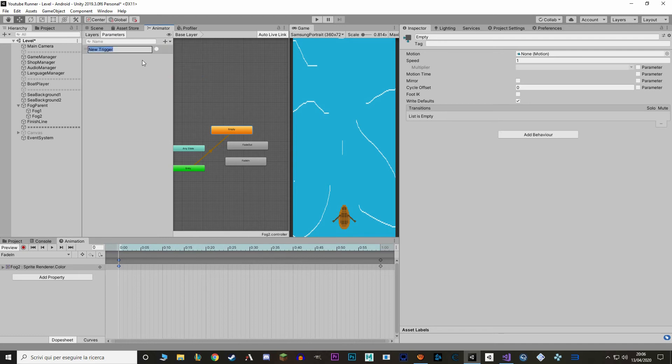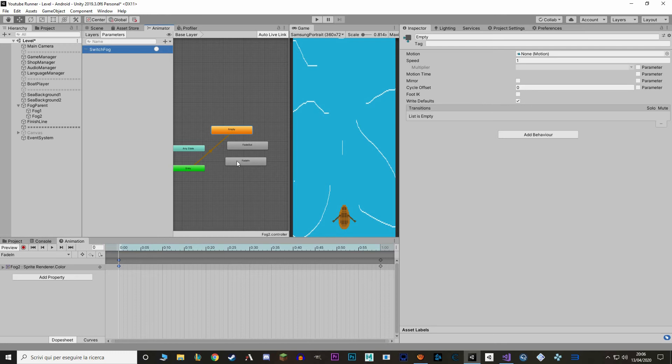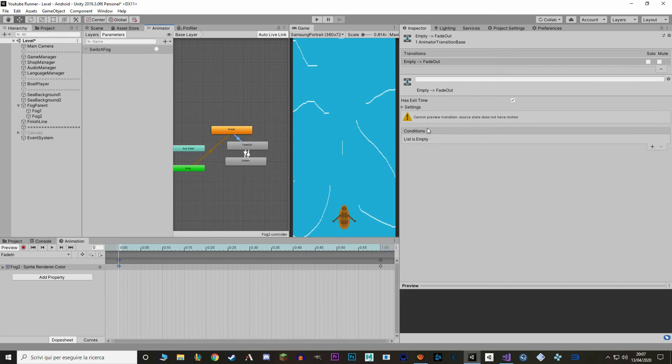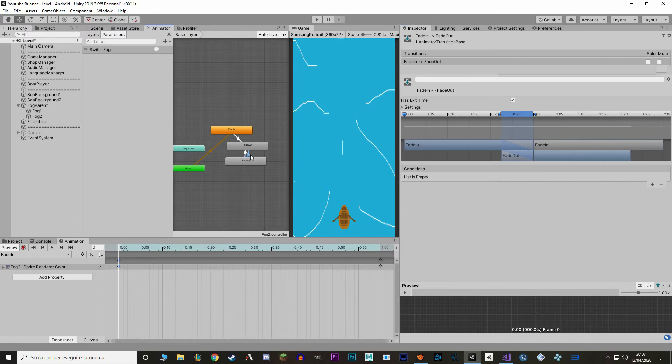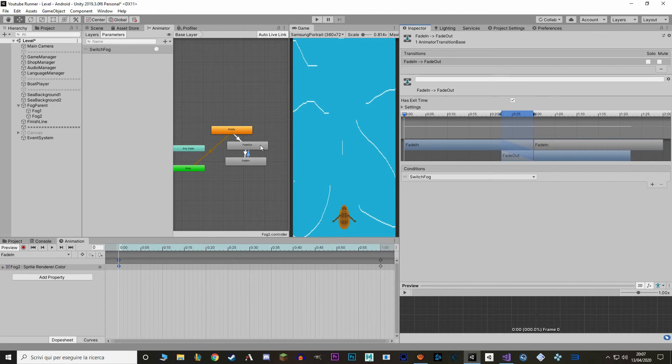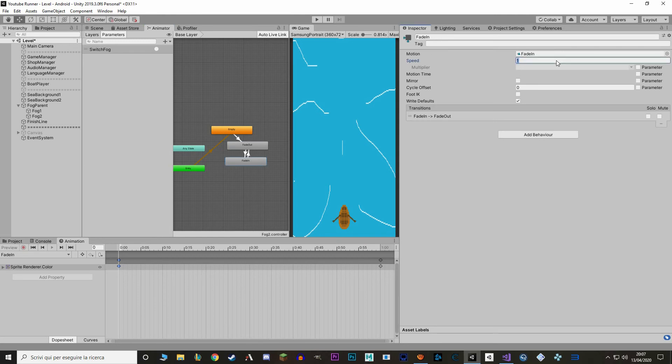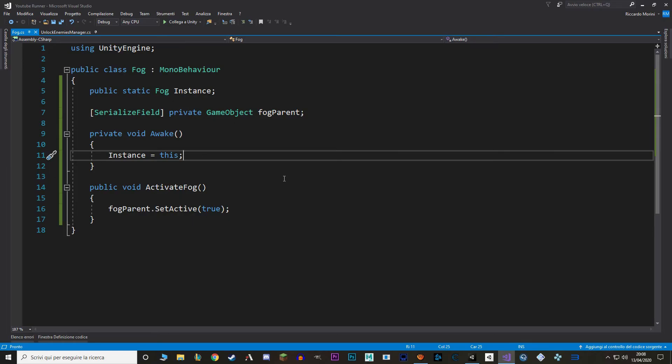To do that, let's go to parameters and let's make a new parameter of type trigger. I'm gonna name it switchFog. Then we simply need to make the transition from empty to fade out, from fade out to fade in, and from fade in to fade out. Then for each of these transitions, we select it and we set the condition from empty to switchFog. Finally, let's remove the loop time from the two animations that we made. I'm also gonna slow down the speed a bit.